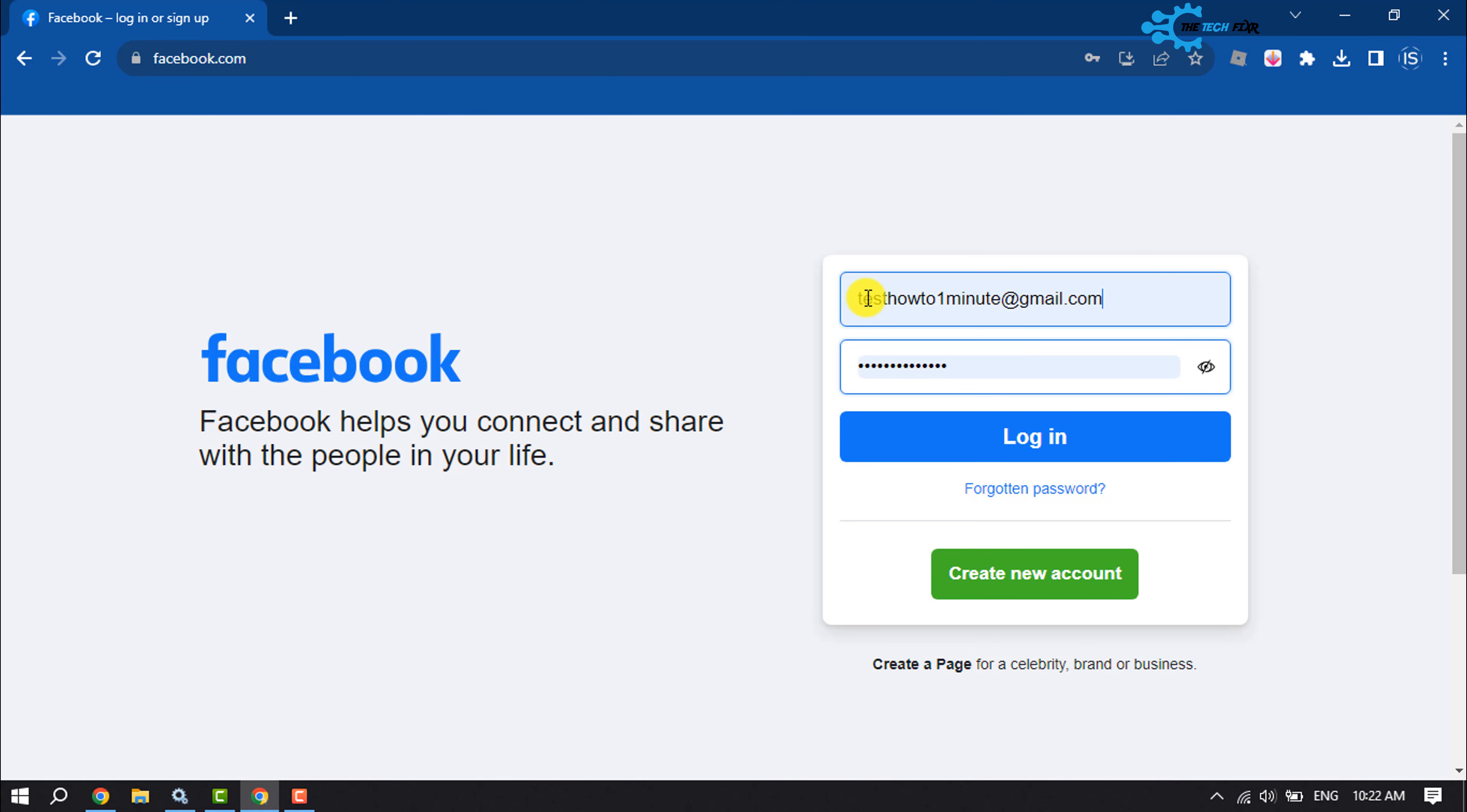Just follow these simple steps. Open your Chrome browser and click on the three dots.